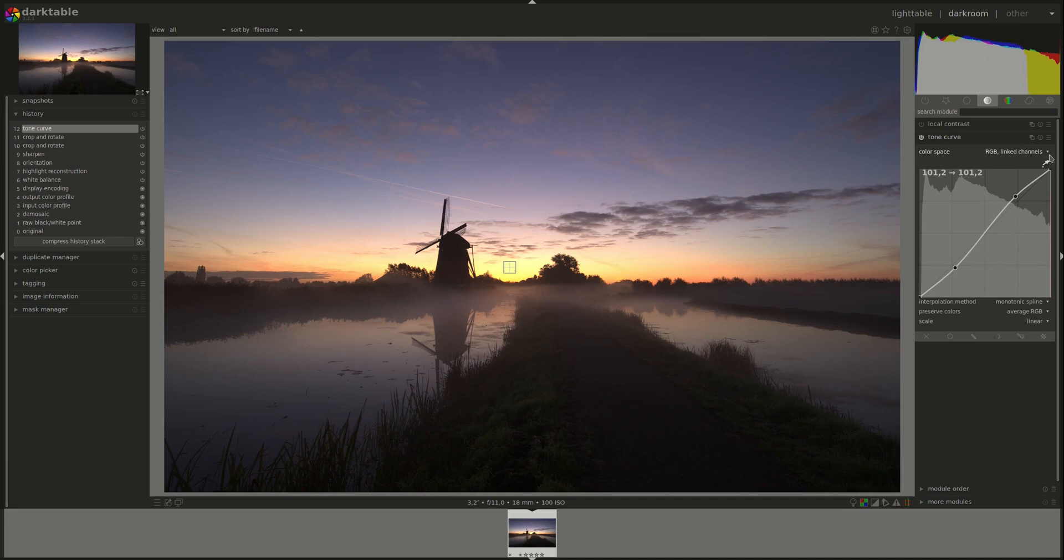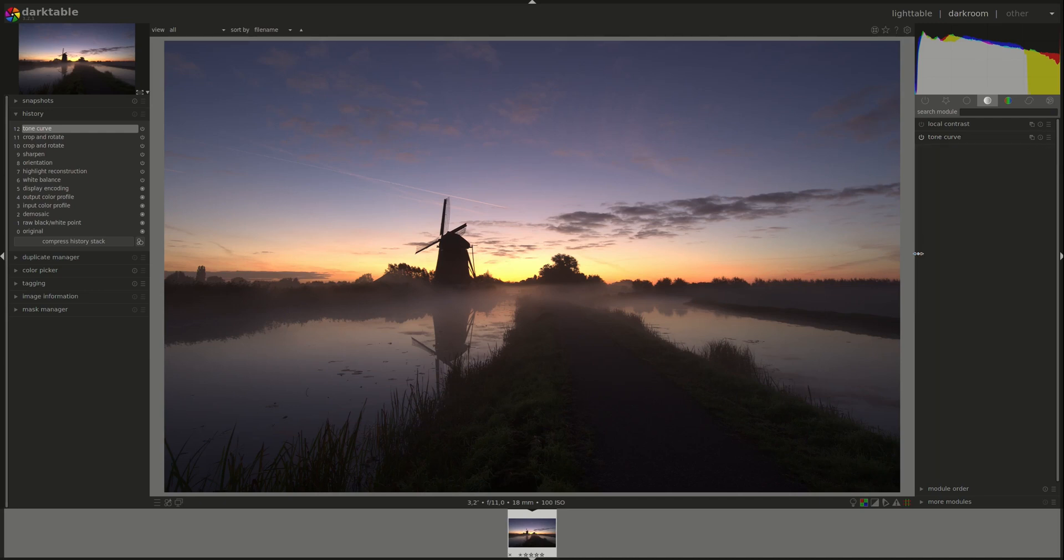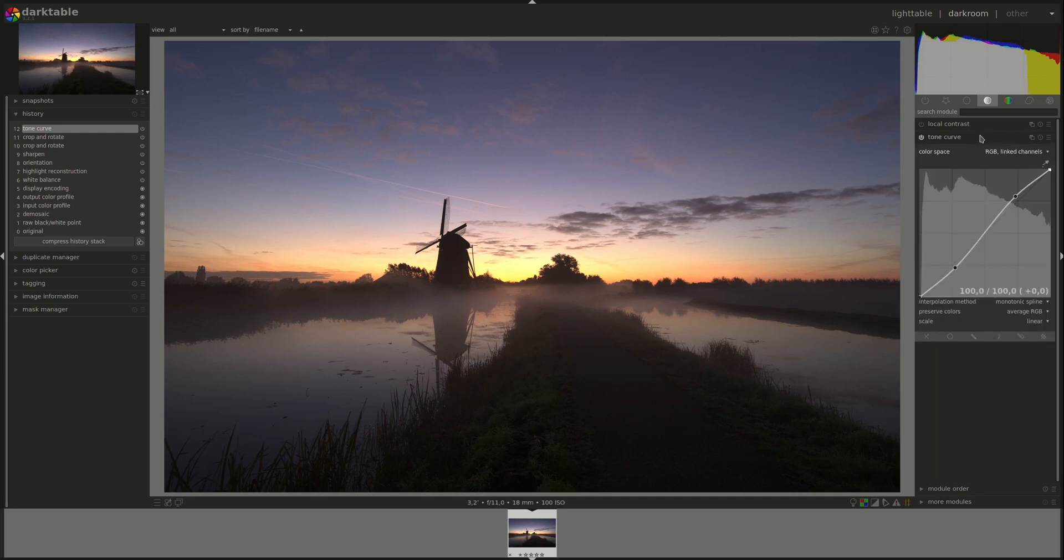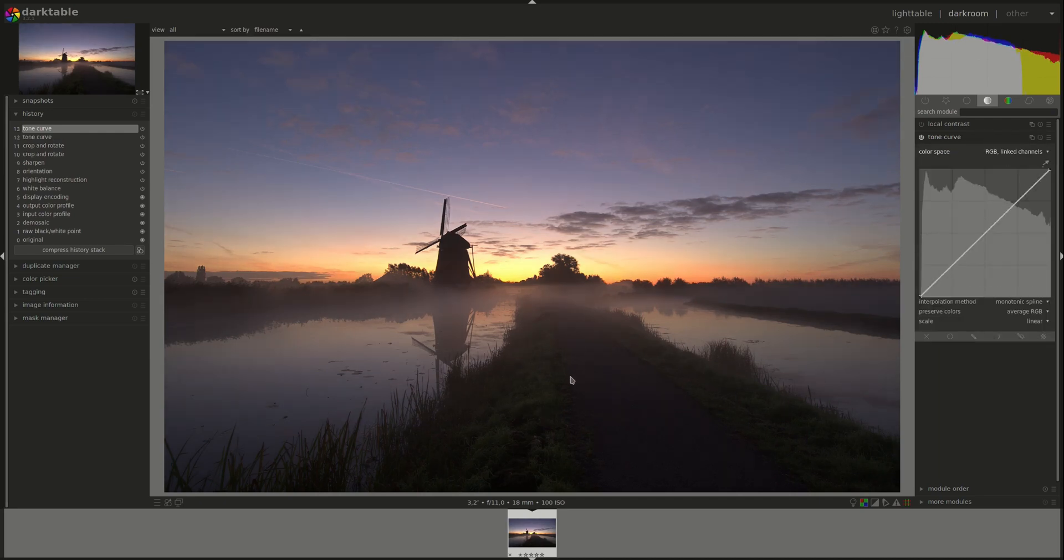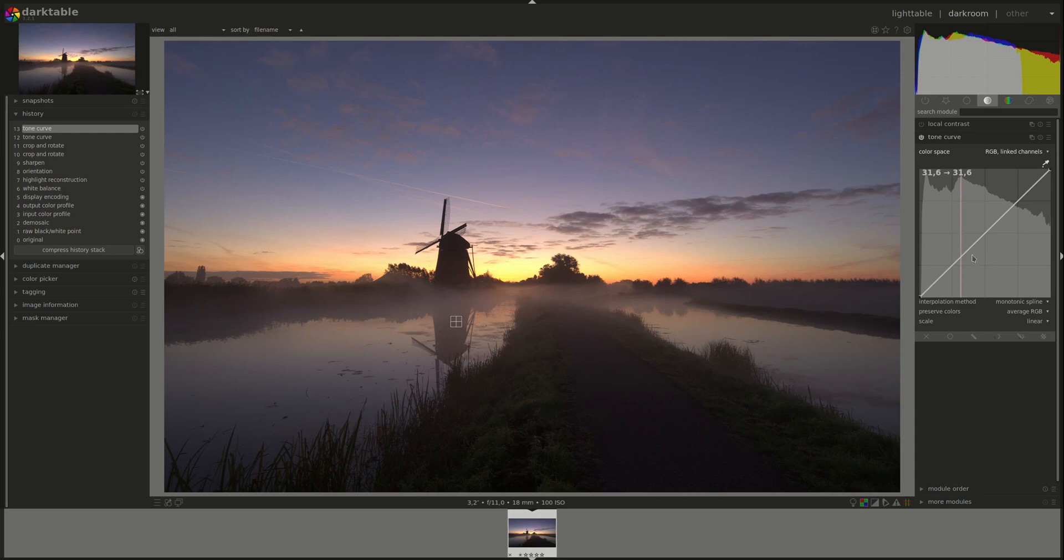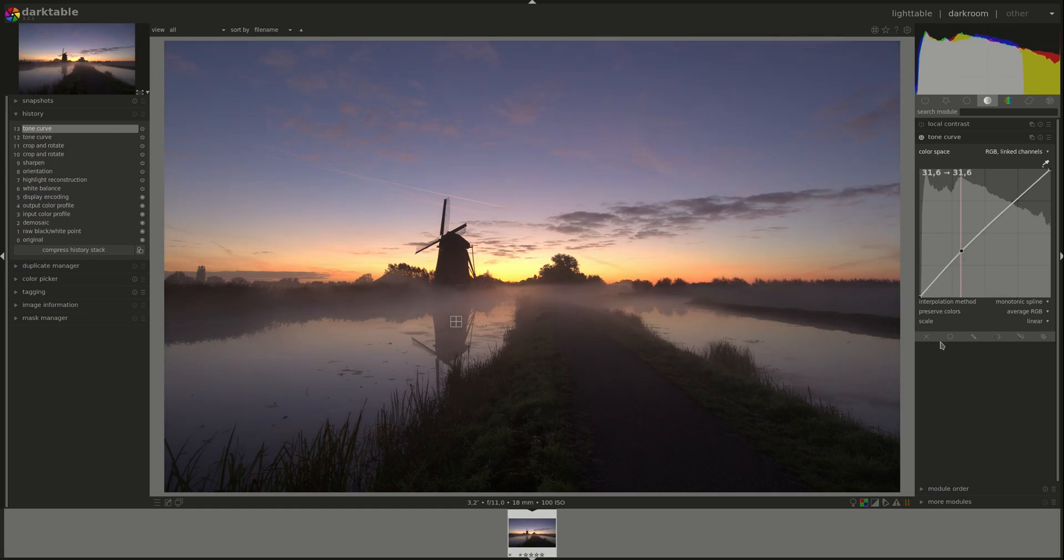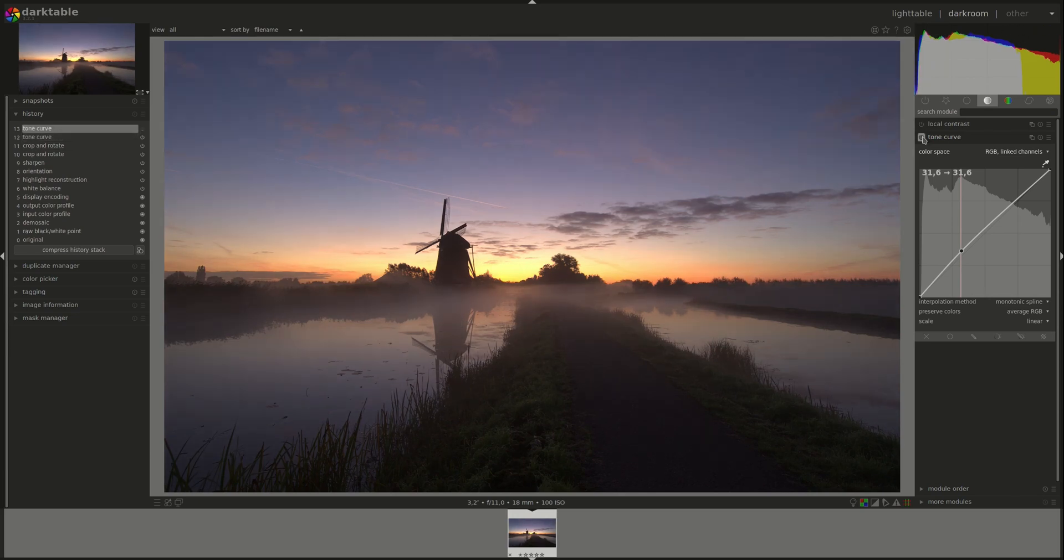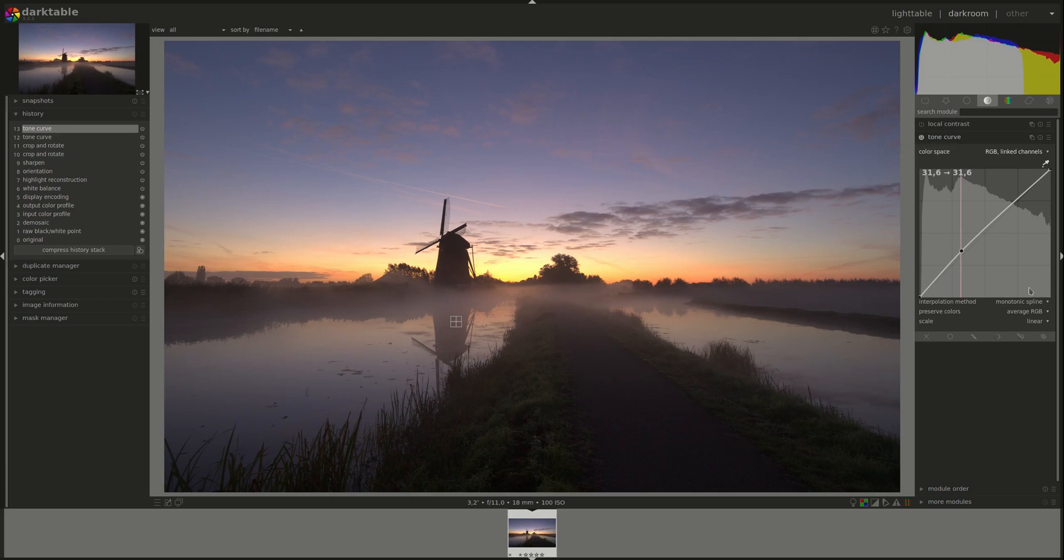If you wanted to lighten the dark shadows, then you're going to pick an area that we want to lighten and then pull it up, and here you can see the effect.